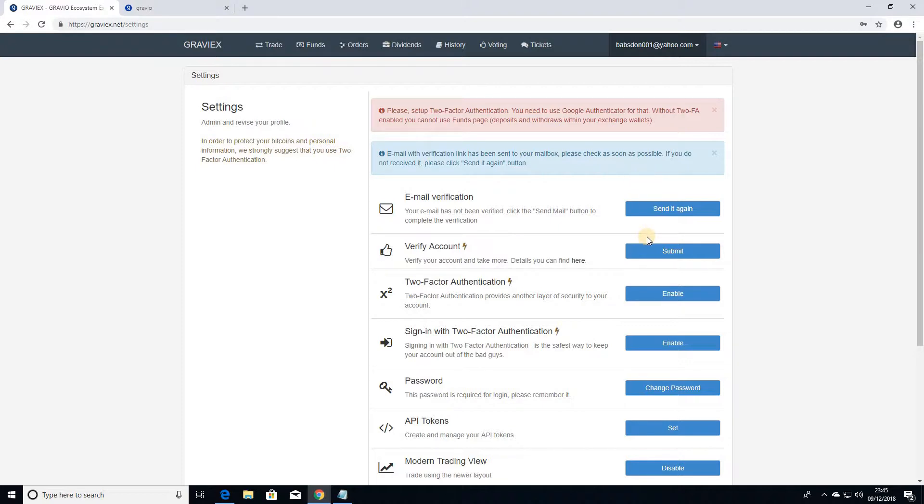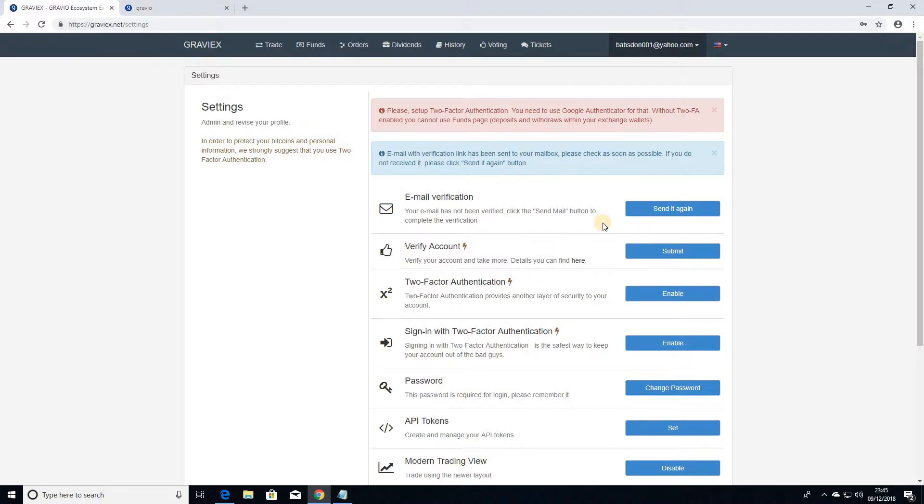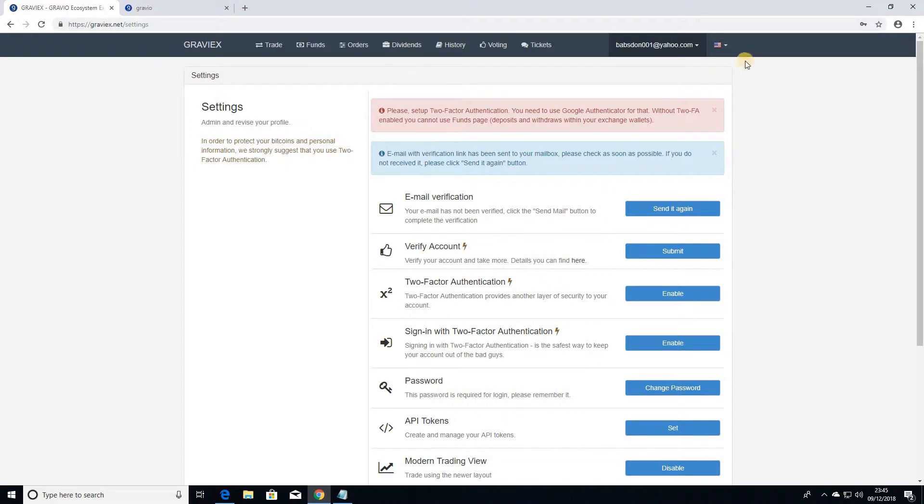We're also going to be walking through how to set up your 2FA authentication just to further secure your account and protect it further. So the email account has actually been verified now. Excellent.